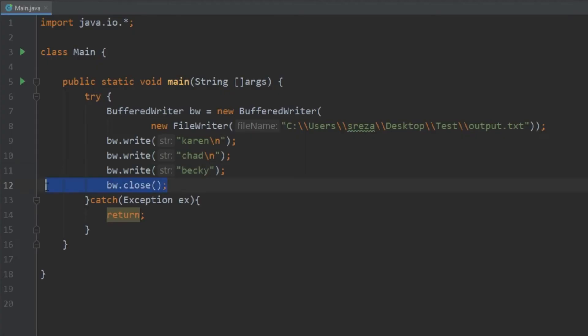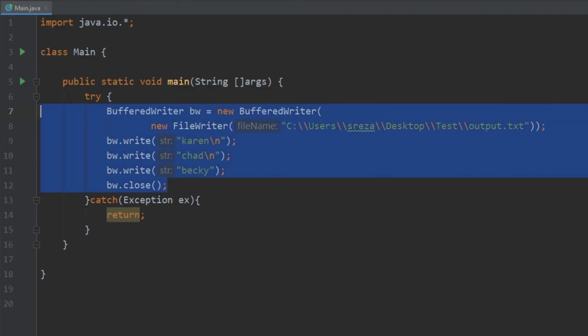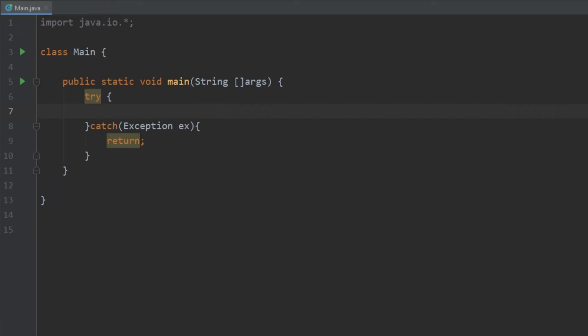All right so now that we learned how to write to files let's go ahead and try and read from this file. So let's go ahead and delete all of this. And this is going to be very similar but instead of using a BufferedWriter we're going to use a BufferedReader.